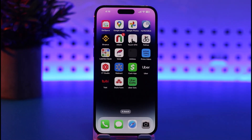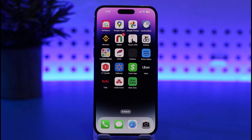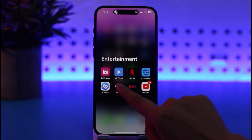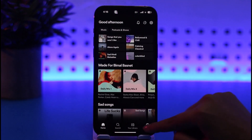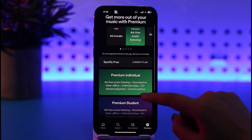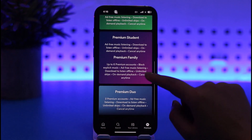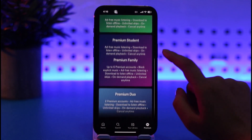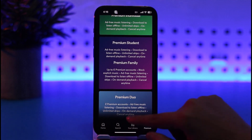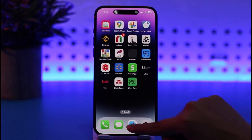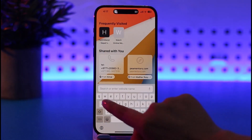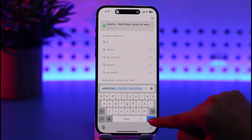First of all, let's open up our browser. The reason for this is that if you go to the Spotify app and tap the premium option, it will show your current plan, but even under 'Premium Individual' there is no option to get started with a purchase. So we'll have to open our browser on the mobile phone.